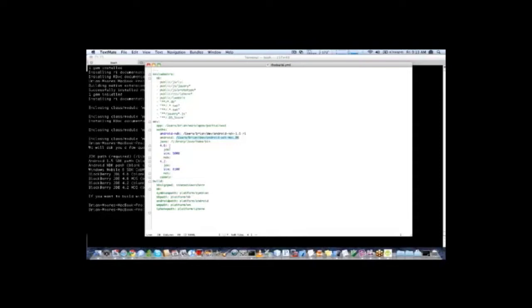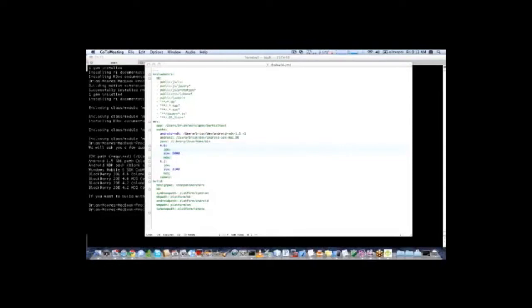If we had Blackberry, it would go in this section here. You can have 4.6, 4.2, any of the Blackberry SDKs since 4.2 do work. So once we have our rhobuild.yml set up, that means we are able to build Rhodes applications.